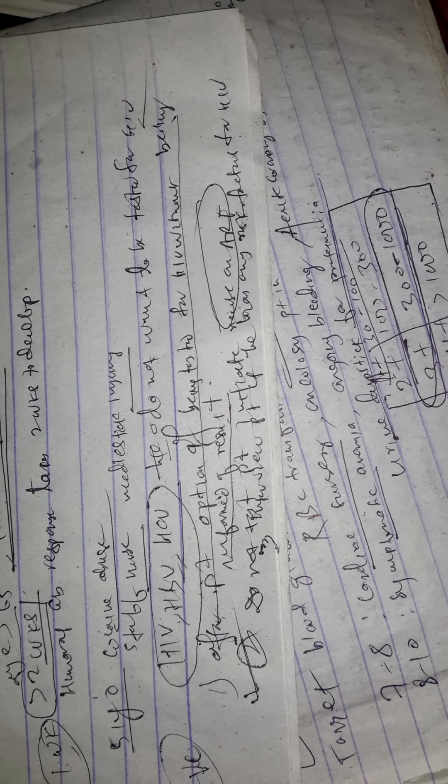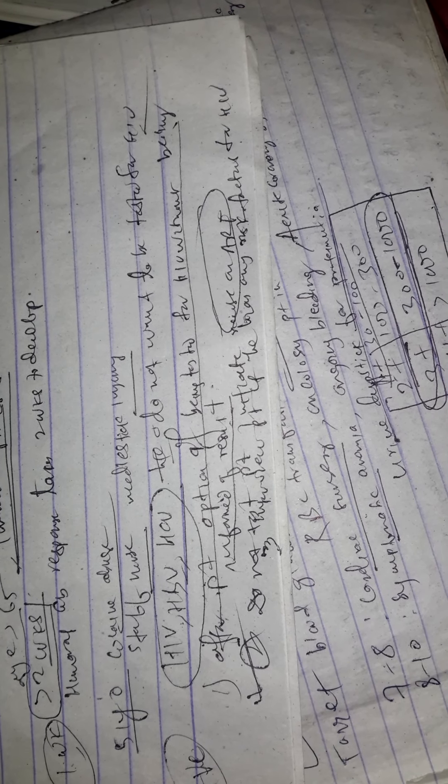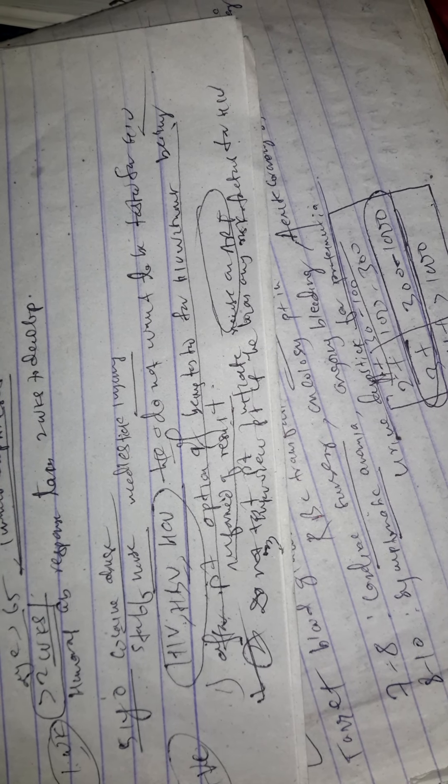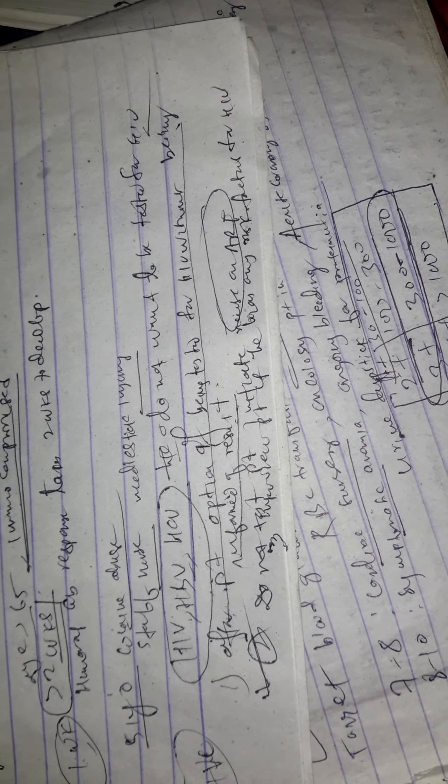It significantly decreases the rate of transmission following exposure and should be implemented immediately following suspected exposure, as efficacy decreases over the course of hours. HIV prophylaxis can be discontinued following receipt of a negative test result from the source patient, but it must be continued if the patient continues to decline testing.